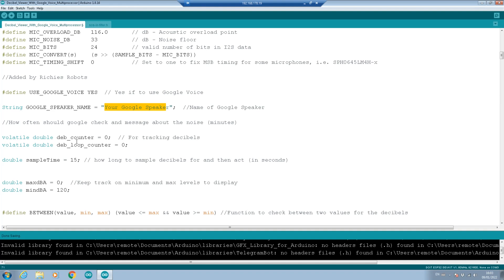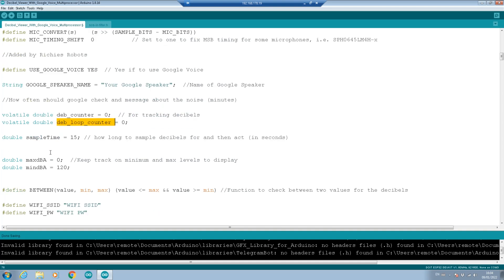Because we're going to be passing these two variables between the processes, you need to make them volatile. That'll tell the ESP32 that these can be sent between the two processes. We're doing a counter. So we're basically tracking the amount of decibels and we're going to keep adding and adding. And then we're doing a loop counter to be able to average it out. So that if we've sampled four times, then the number needs to be divided by four to get the average. Then we've got the sample time in seconds. And basically we're saying, how long do we sample before we check and see, is it above the amount of decibels we want?